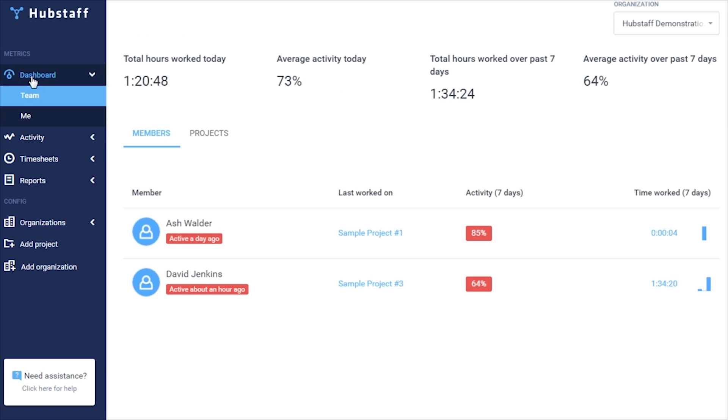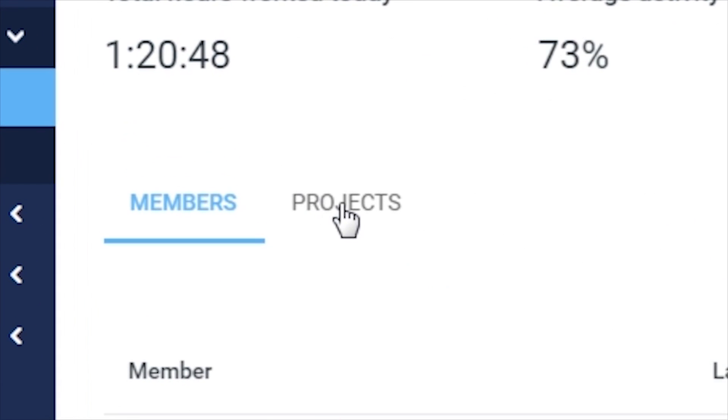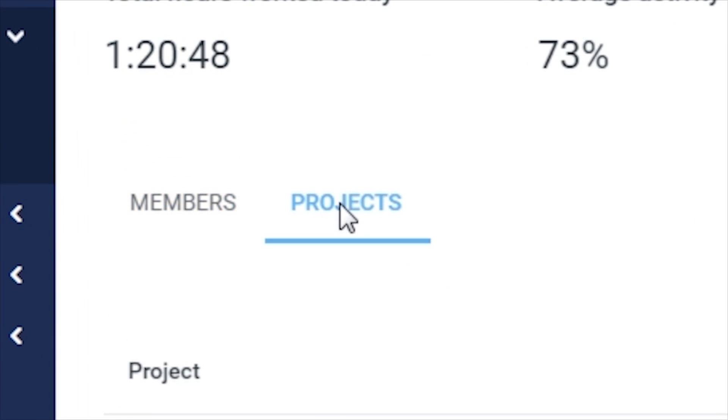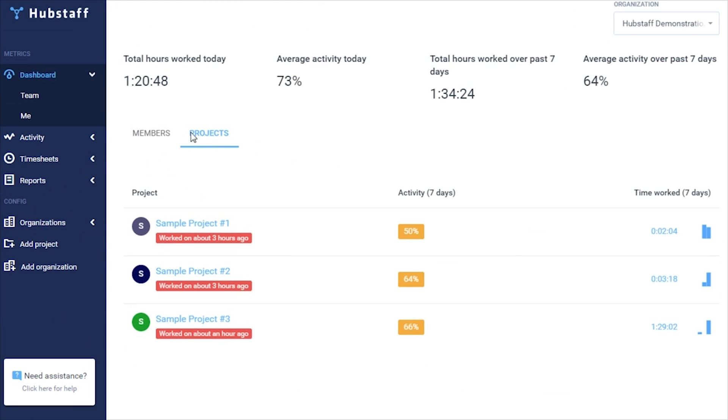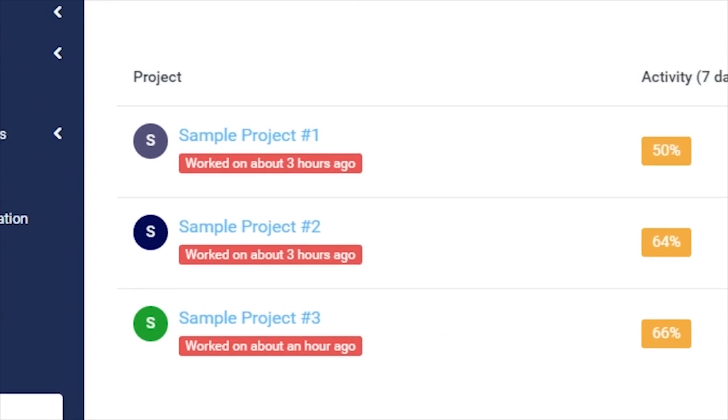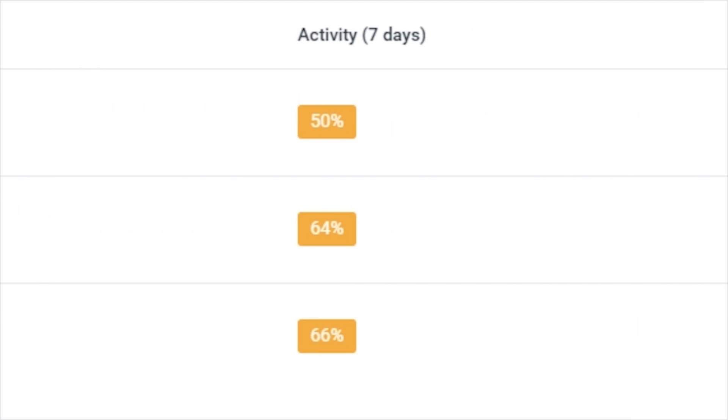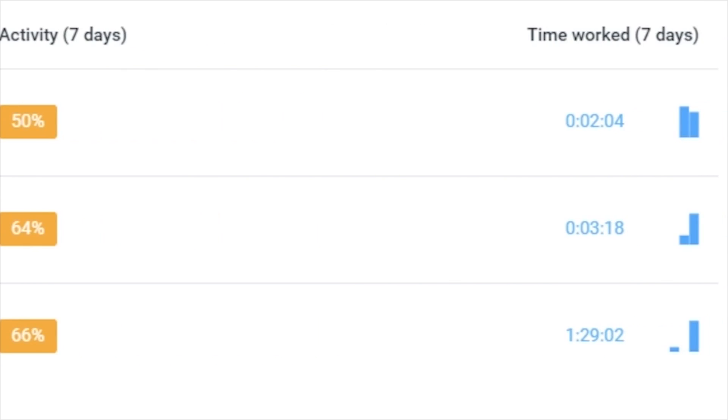In addition to viewing information about your team members, you can also use the dashboard to view information about individual projects as well. If you select Projects, you can see when each project was last worked on, the average activity percentage for the past seven days for that project, as well as the total hours worked.